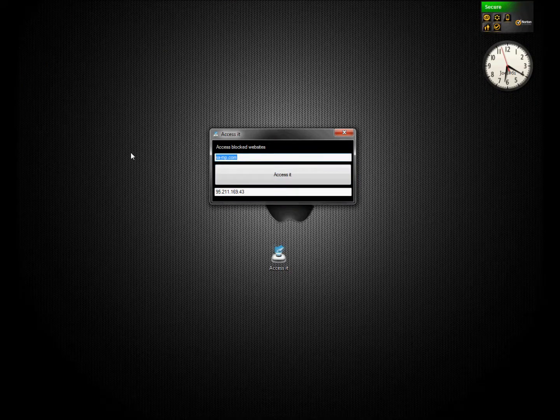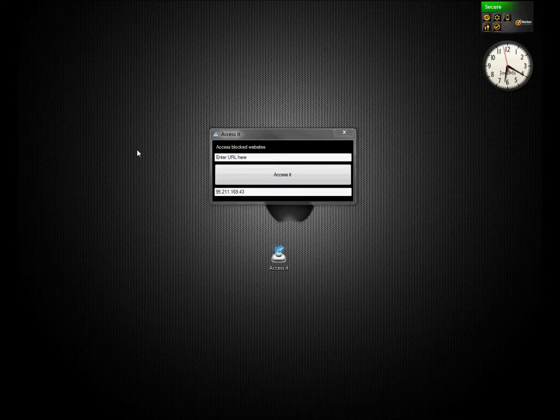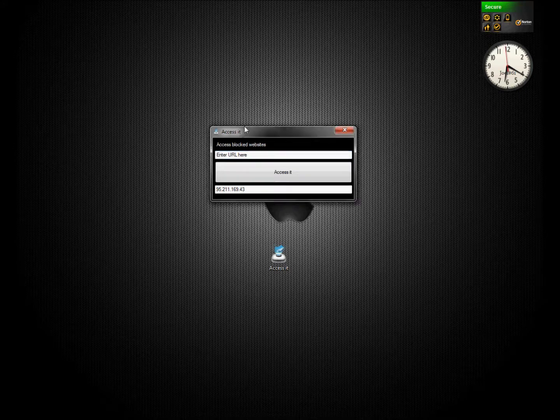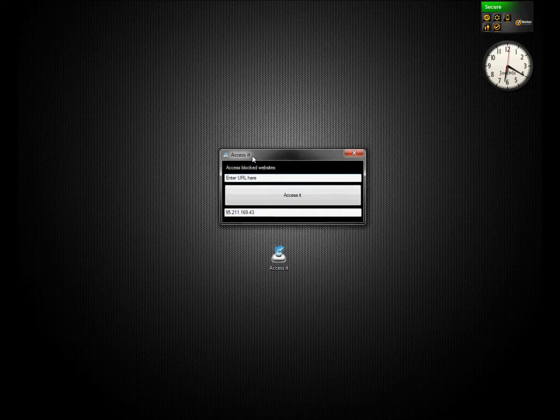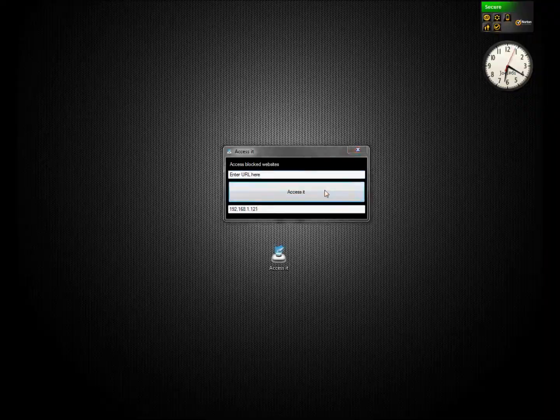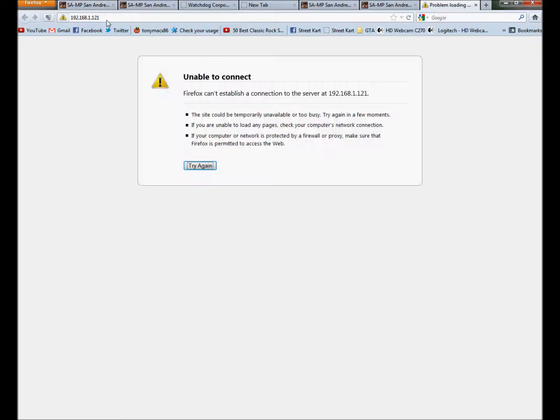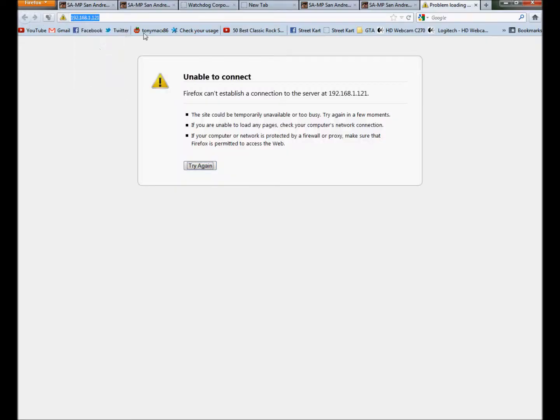But say if you're one of those people that want to know your IP address on the server or school that you're at, click on Access It, just put nothing in there. It takes you straight to your IP address at the top. You can copy that, do whatever you want with it. That's your IP address.